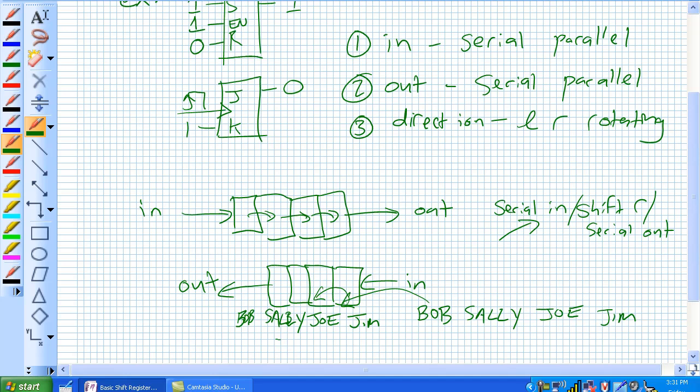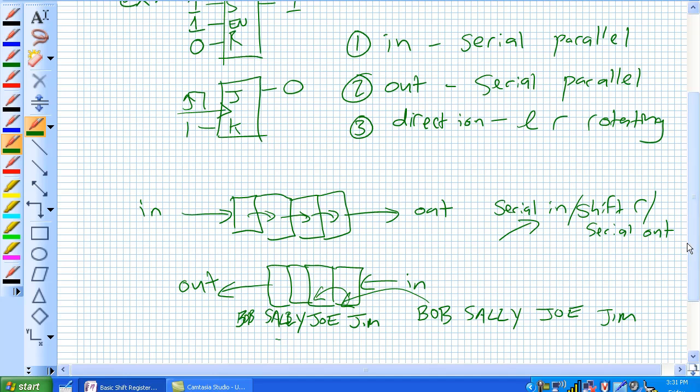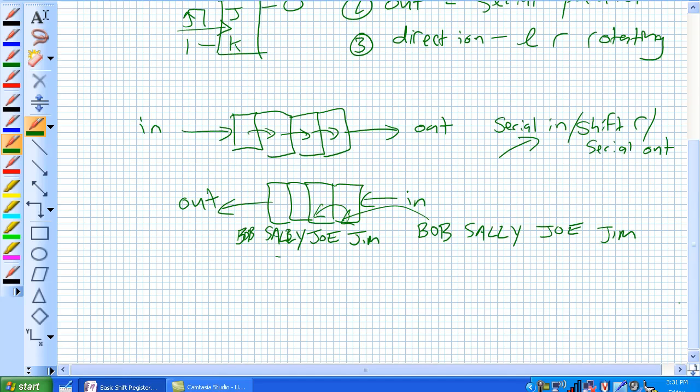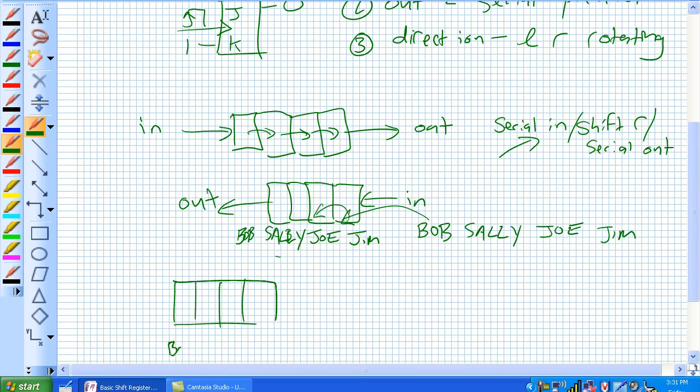Next example, here's our bus with 4 doors on it, and here's Bob, Sally, Joe, Jim. Waiting on the sidewalk, it's got 4 doors.